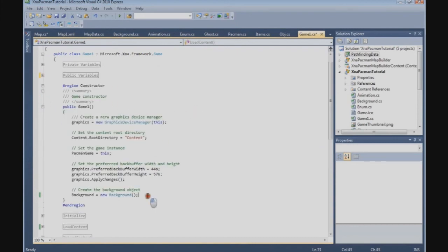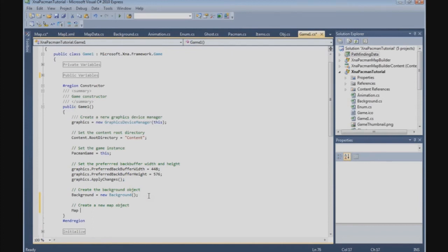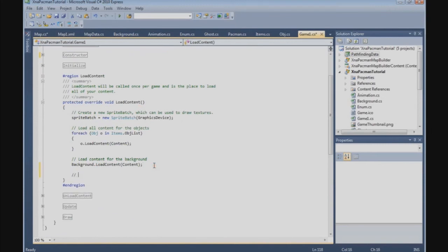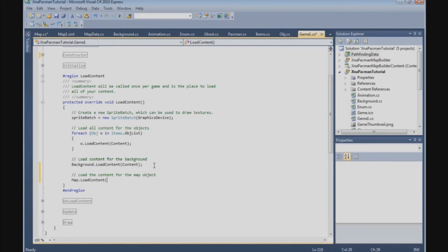Now that we've defined the map, we need to create it in the constructor: map = new Map(). Then we need to load the content for the map, so we go to LoadContent and call map.LoadContent, passing in the content manager.